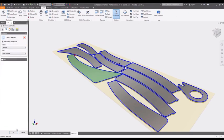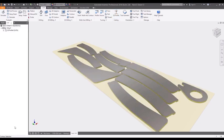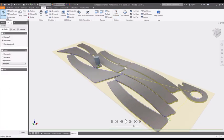Using HSM CAM tools also included in the collection, you can generate tool paths to export posts for your machines.